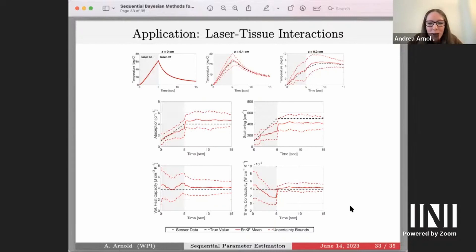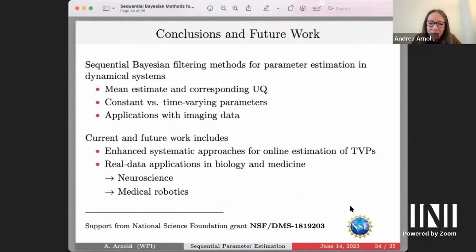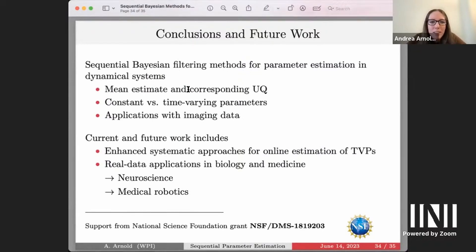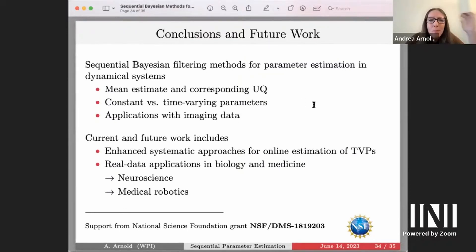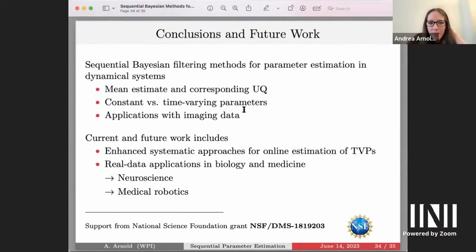In summary: we discussed sequential Bayesian filtering methods for parameter estimation in dynamical systems, where the mean estimate and distribution of estimated parameter values provide uncertainty quantification. We covered constant versus time-varying parameters and two applications — neurochemical kinetics via PET imaging, and laser tissue optical property tracking via thermal imaging.